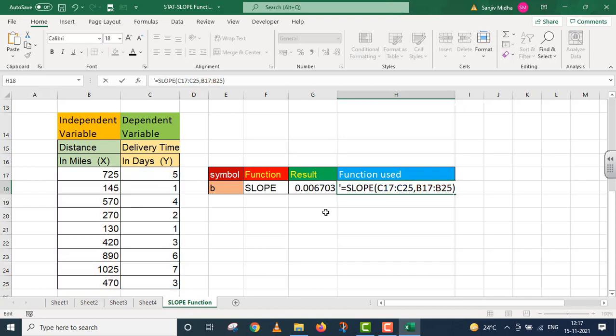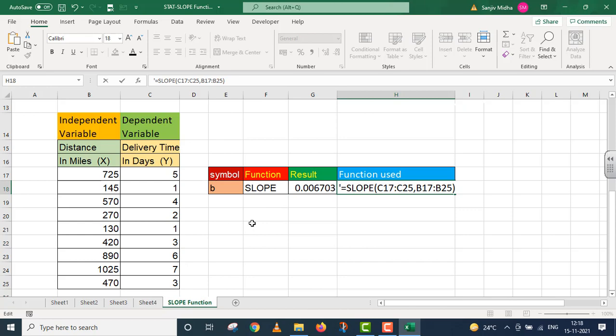When we work on regression equations, the regression equation is y equals a plus bx. In this, b in the form of slope gives us the calculation, which we fit into the regression equation y equals a plus bx. I hope this SLOPE function is now clear to you. Thank you very much.